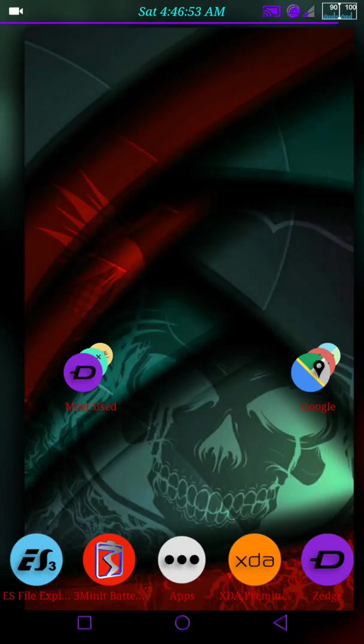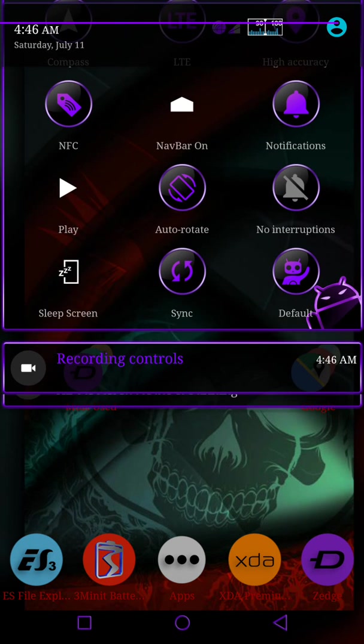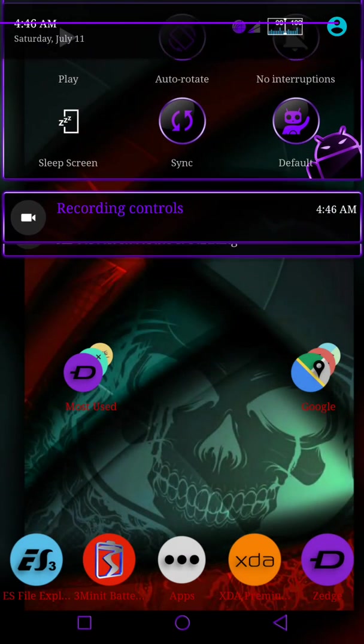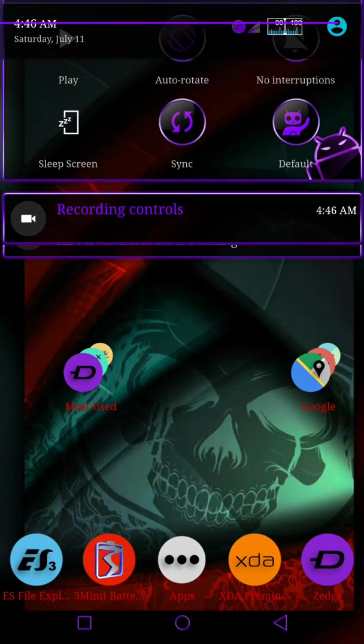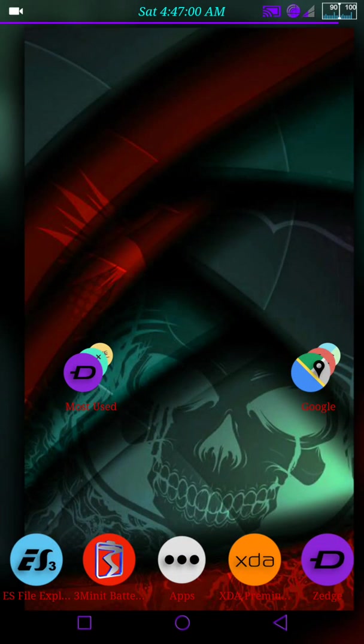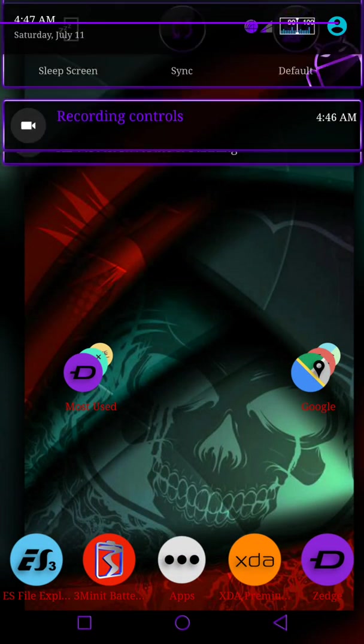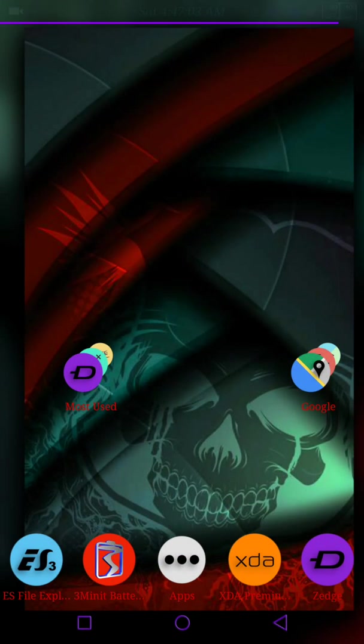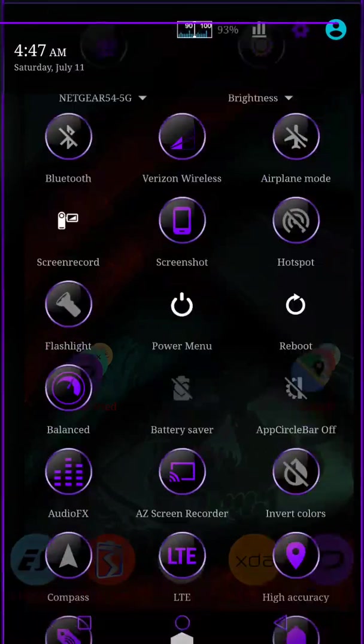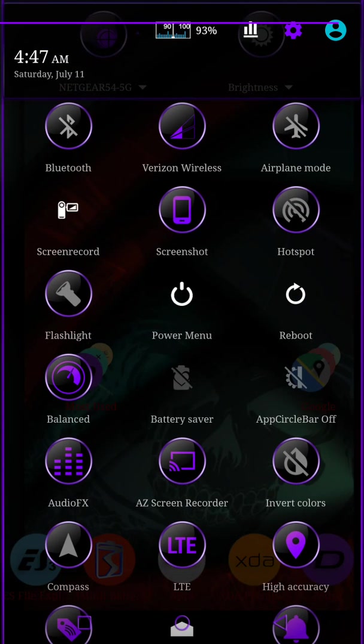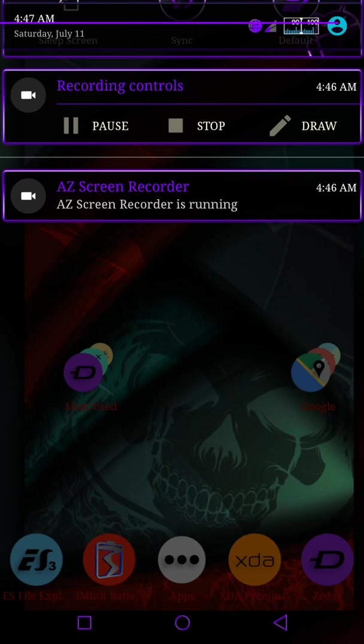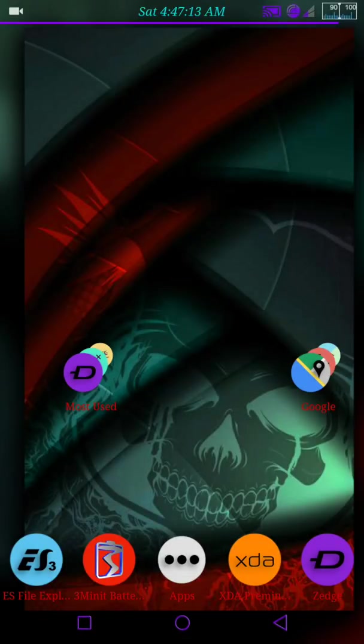All right, back again with another video. I just wanted to show you guys a quick video on three minute battery bar mod. There it is. I just want to make sure that we were recording. I'm going to make this video very quick.